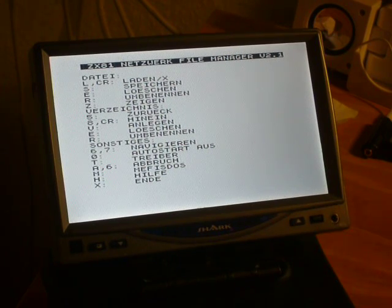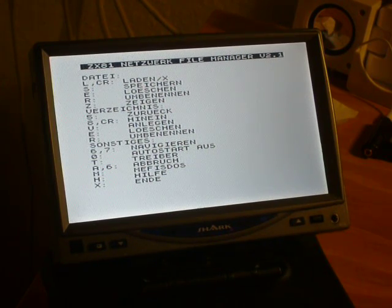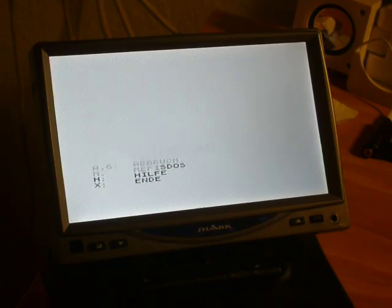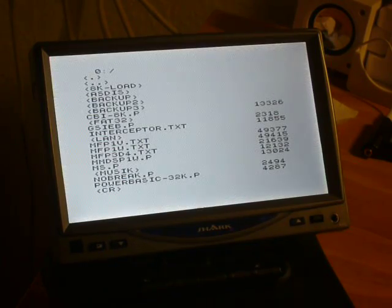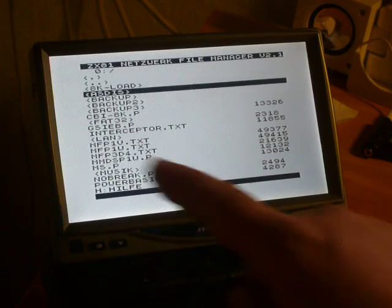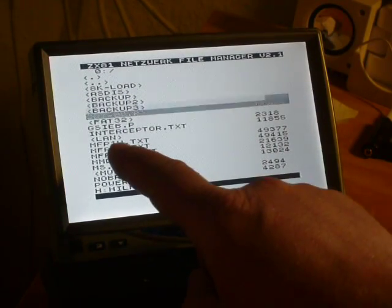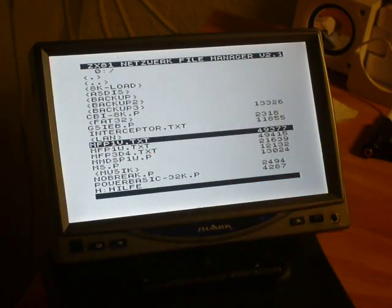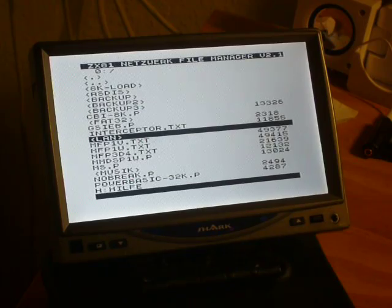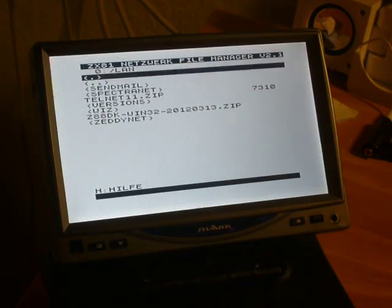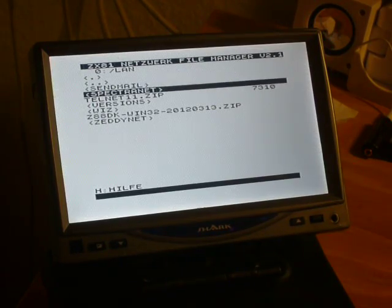Now I load the web browser for the Teddy. I have to go to the sub-directory LAN, Zedinet.